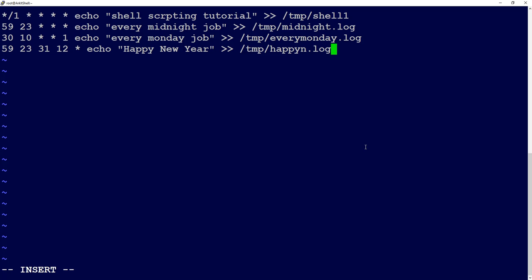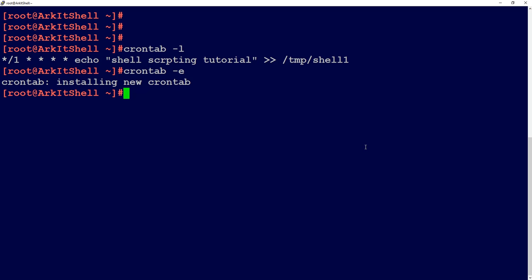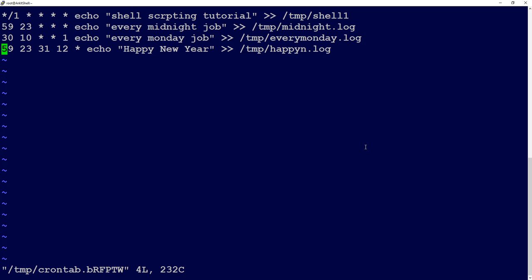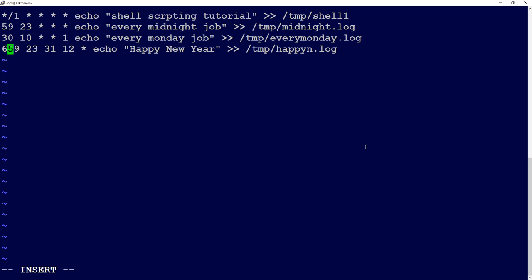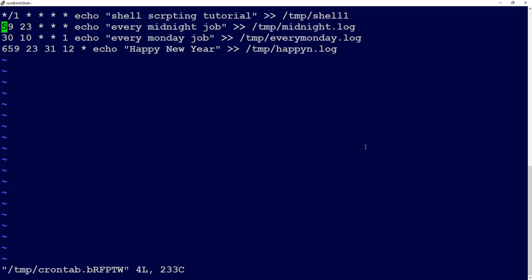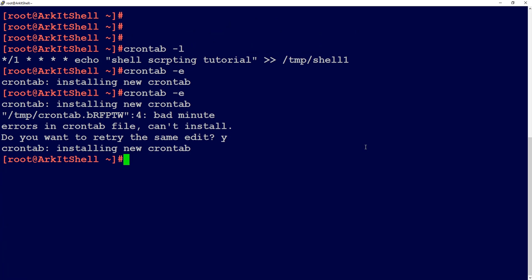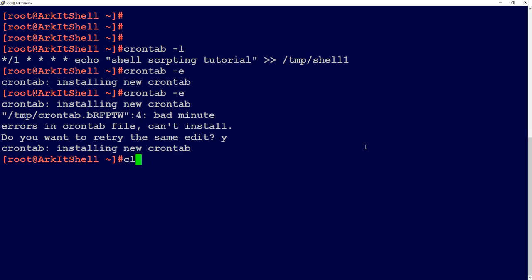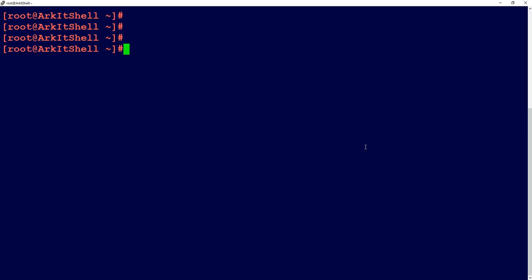These jobs will execute at the particular scheduled time you mentioned. If a crontab entry is wrong, crontab will not accept it. For example, if you type 659 instead of 59 for minutes and try to save, crontab will say 'bad minutes' and ask if you want to edit it again. You can correct the entry and save it.